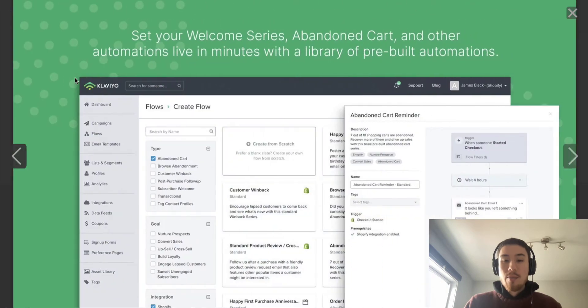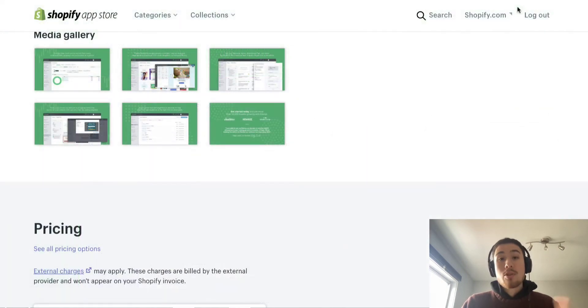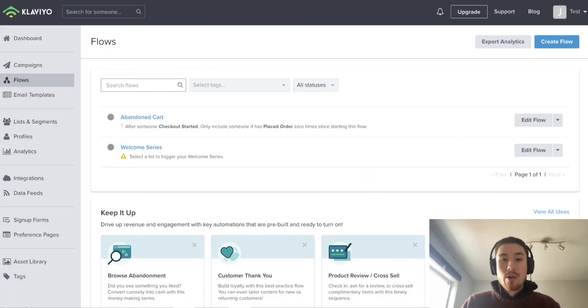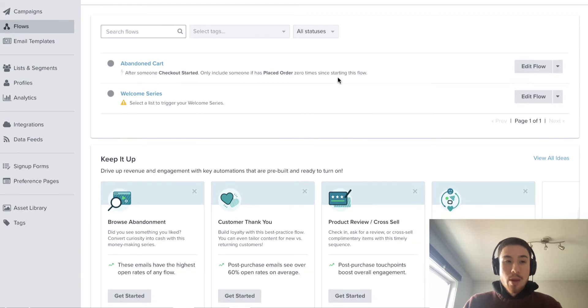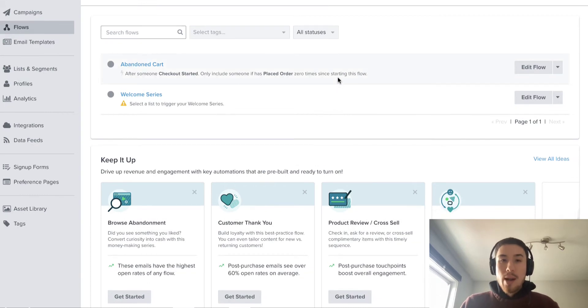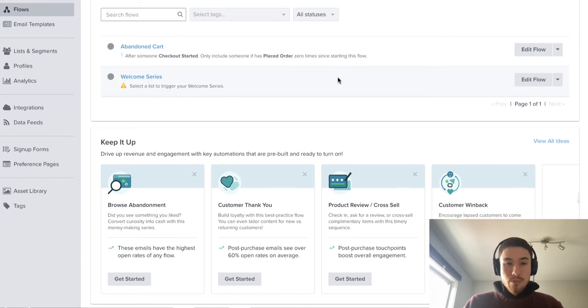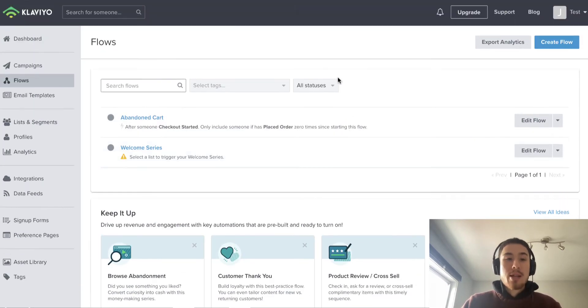I'm just going to scroll into my test Klaviyo account that I set up. When you open it up, you get your Klaviyo marketing and your Klaviyo setup.